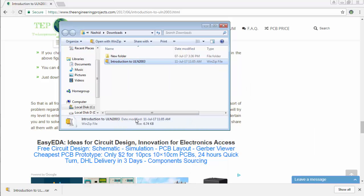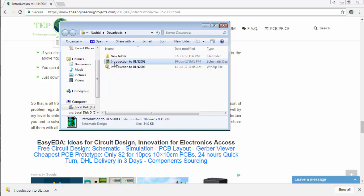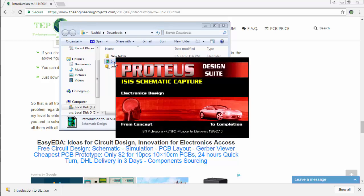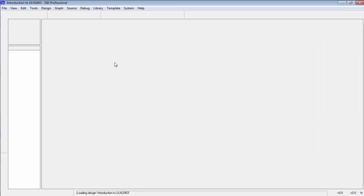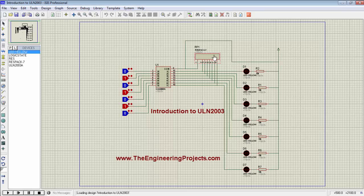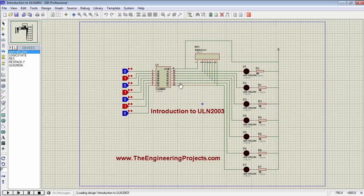Extract it over there. Now open the simulation. Here is the simulation file for controlling multiple LEDs with the help of ULN-2003.